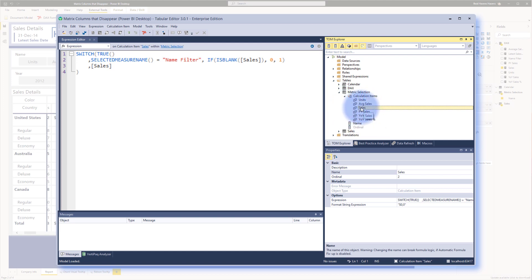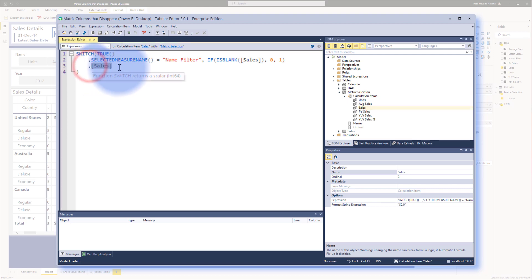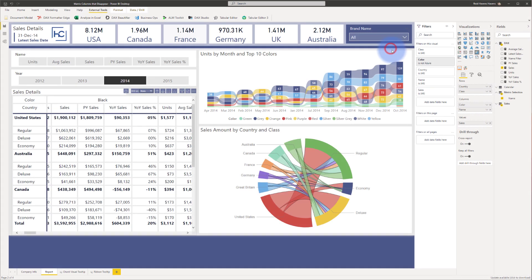So for this named calculation item, for the actual matrix table itself, it's just returning that metric. So let me minimize this and show you in here. So when I add that calculation name into here, it adds a breakout for each one of these.